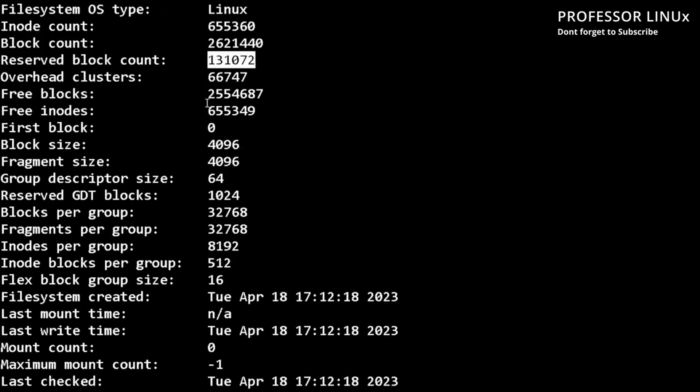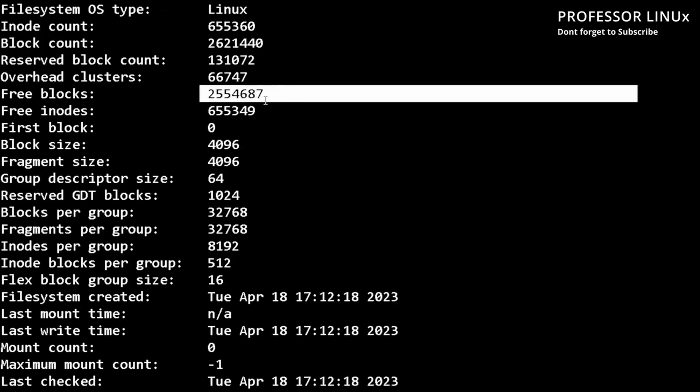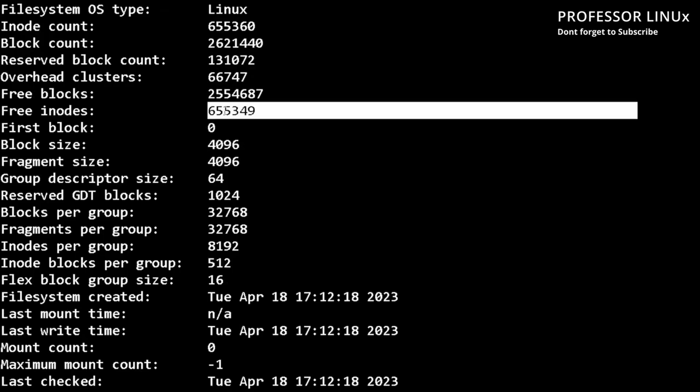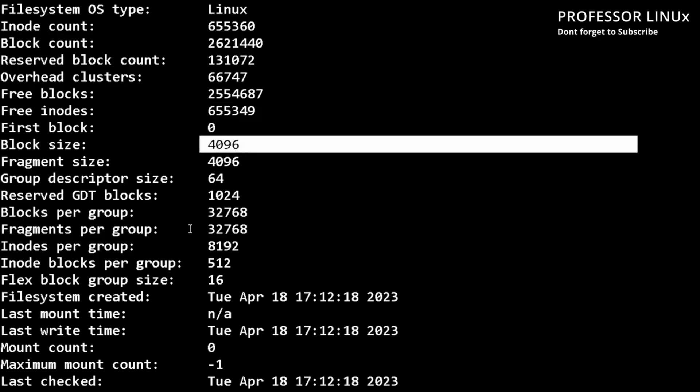And then we have free blocks right here, how many blocks are free at the moment. Free I nodes, as you can see, nothing's been used. These are the block sizes.